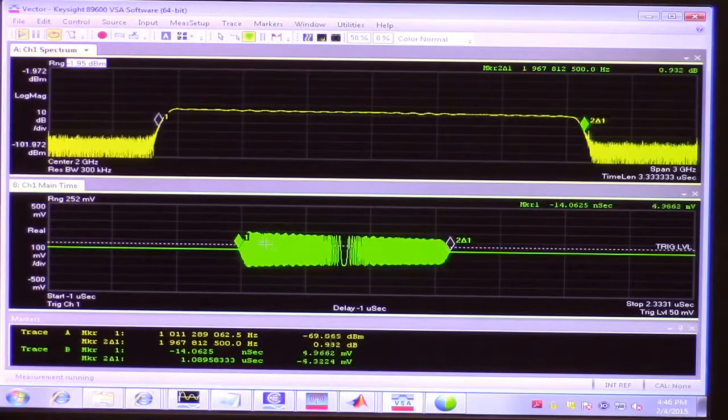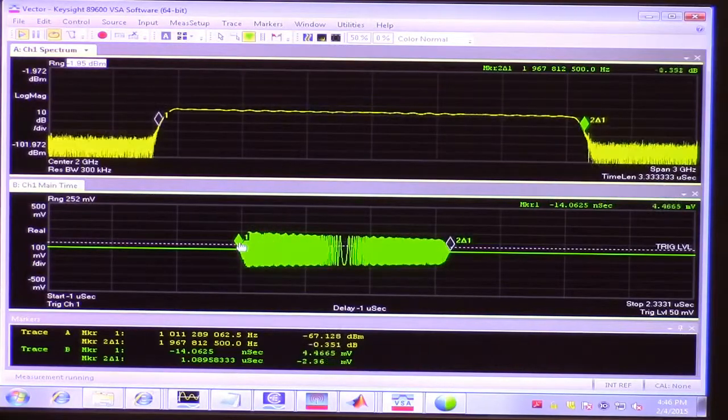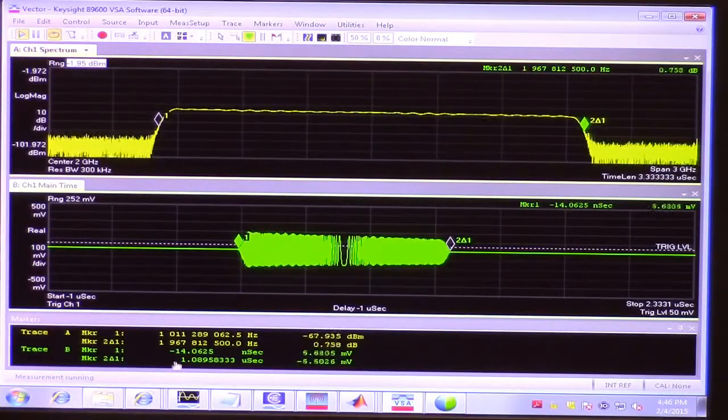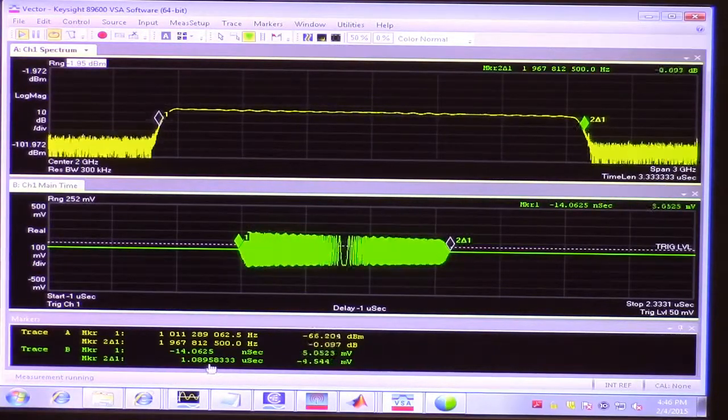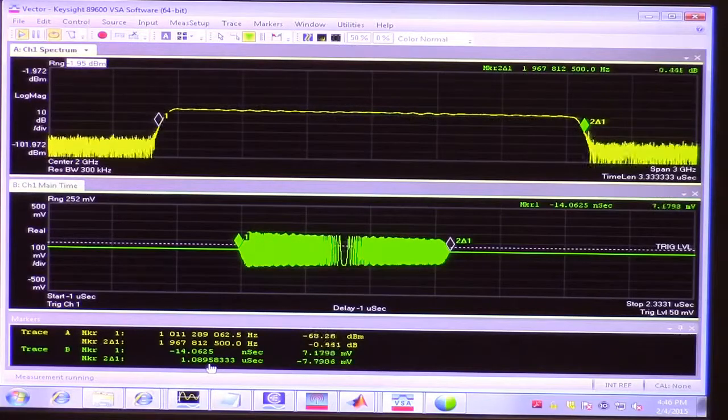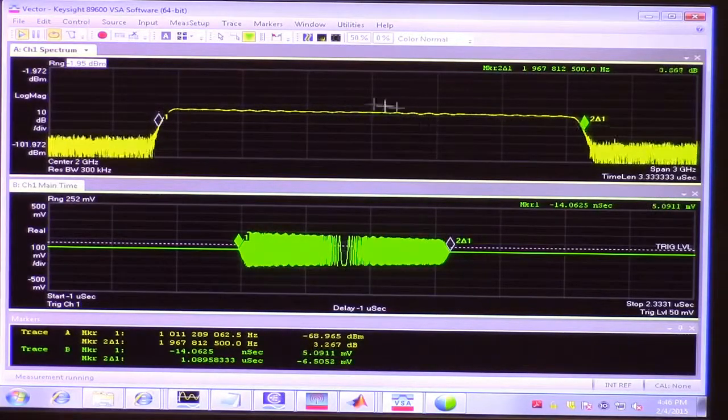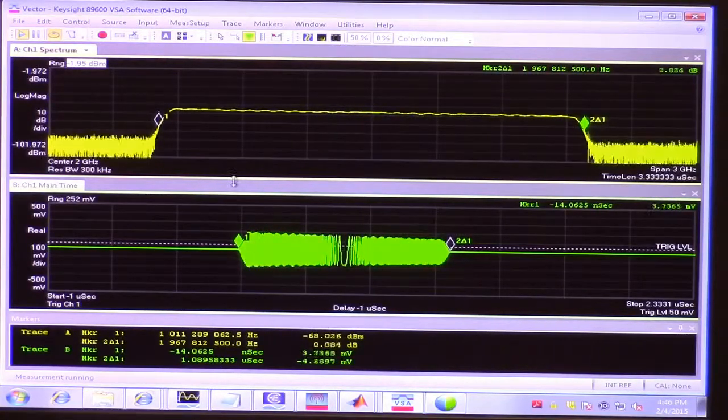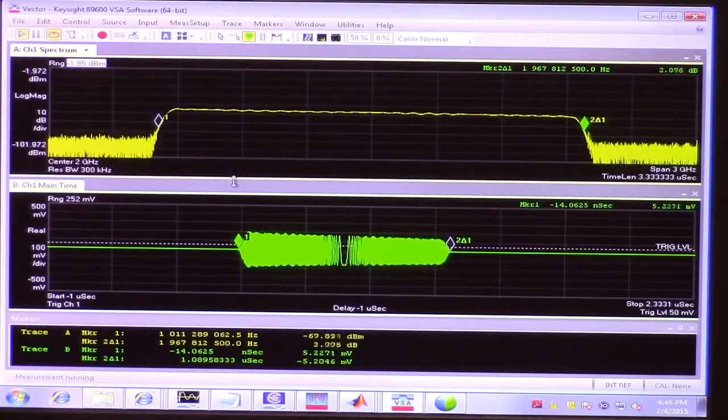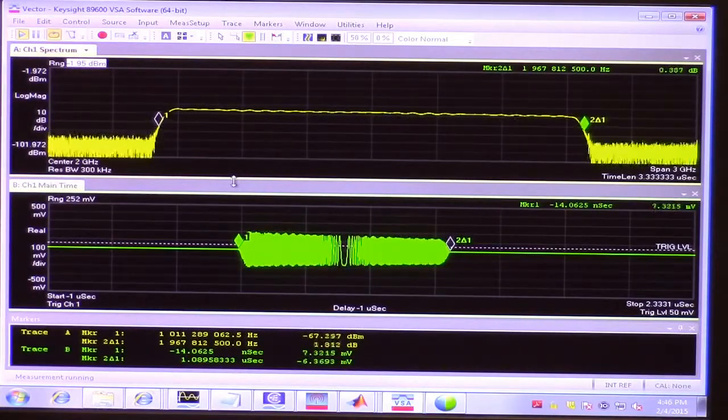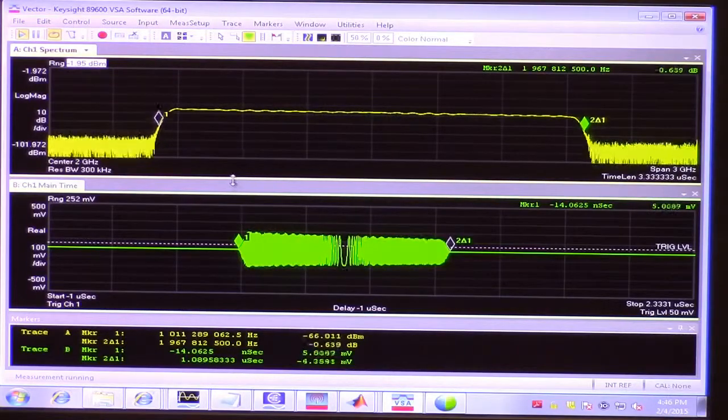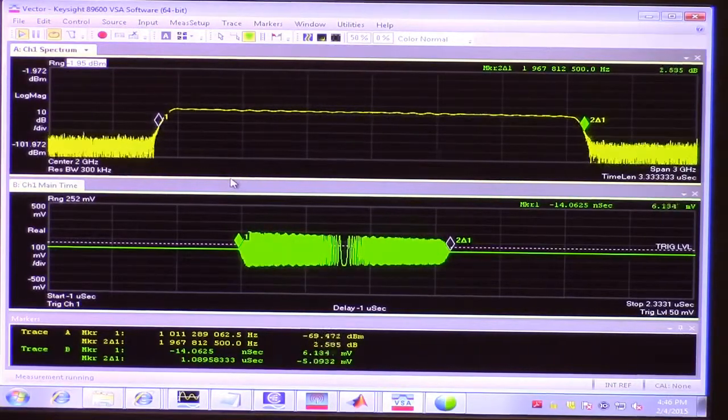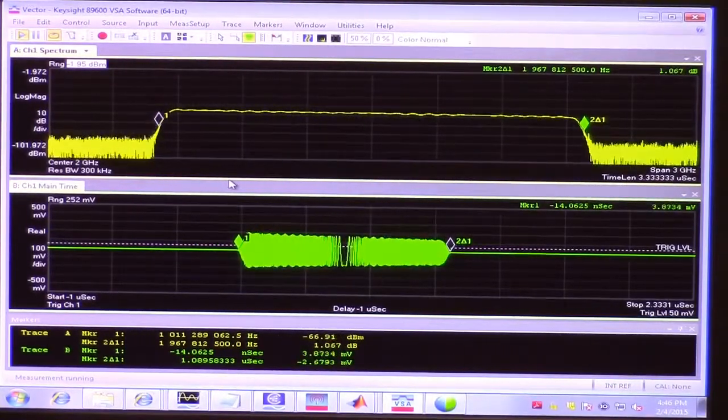And down in the time domain, looking at the pulse with two markers, I see a delta measurement of 1 microsecond. So I was able to see these key characteristics of the RF pulse train and validate that the signal is correct.